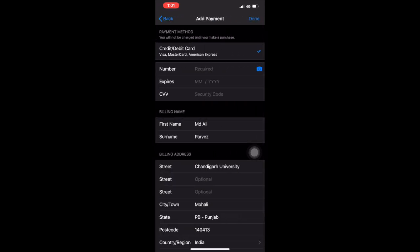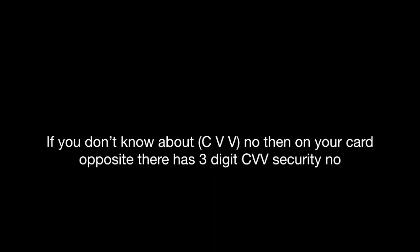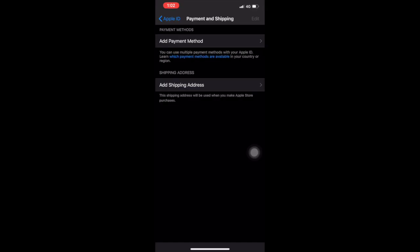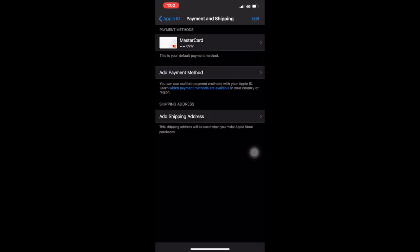Now I have added my card details. After adding, you will see it showing MasterCard here, so it's completely added.